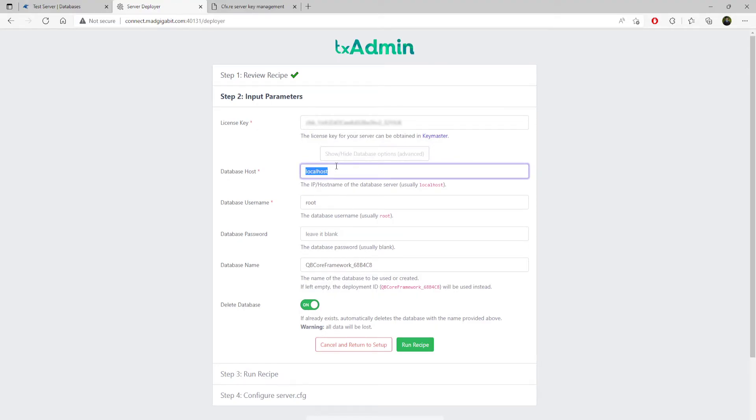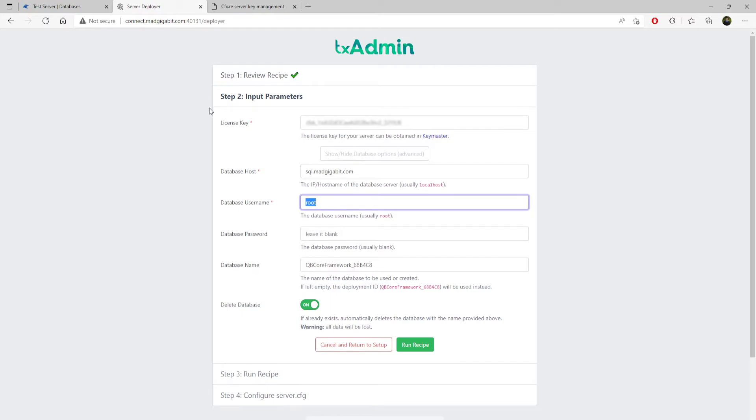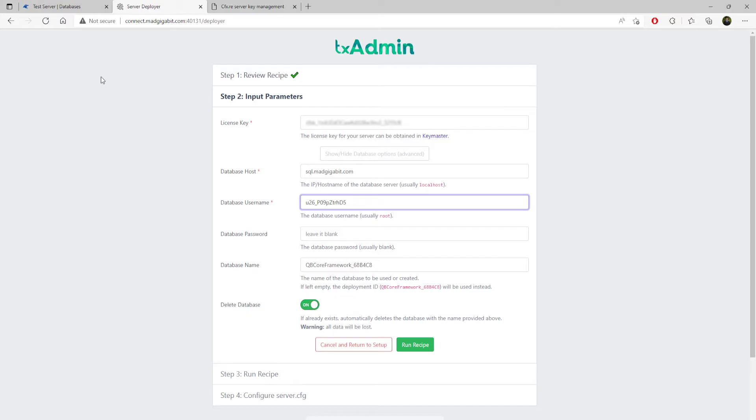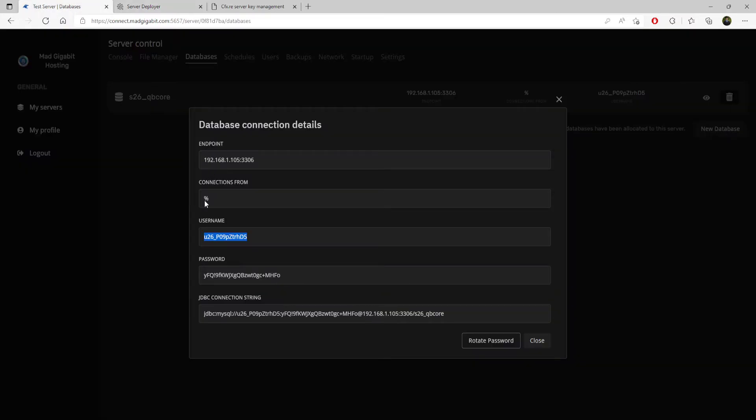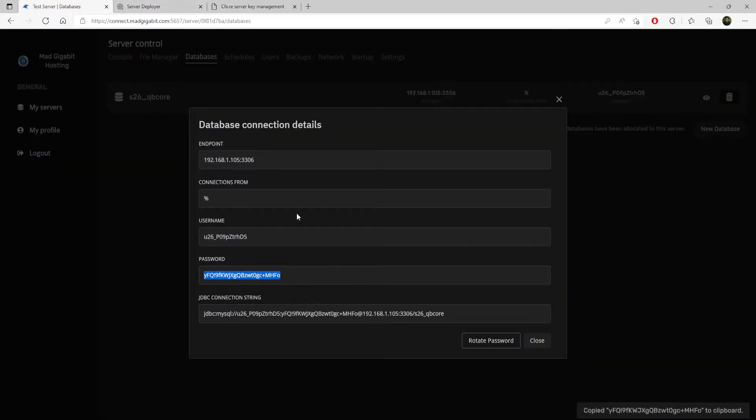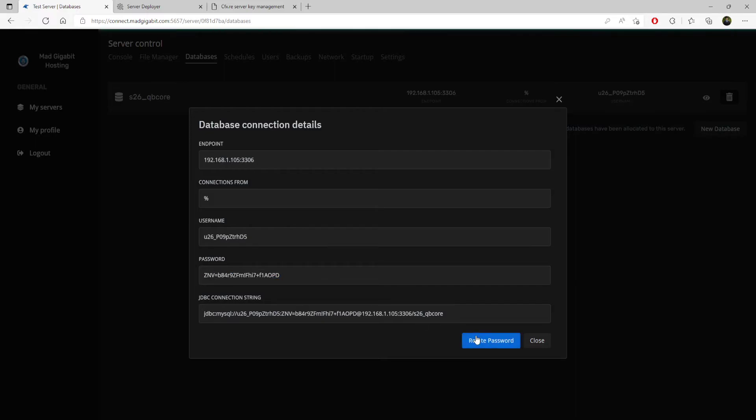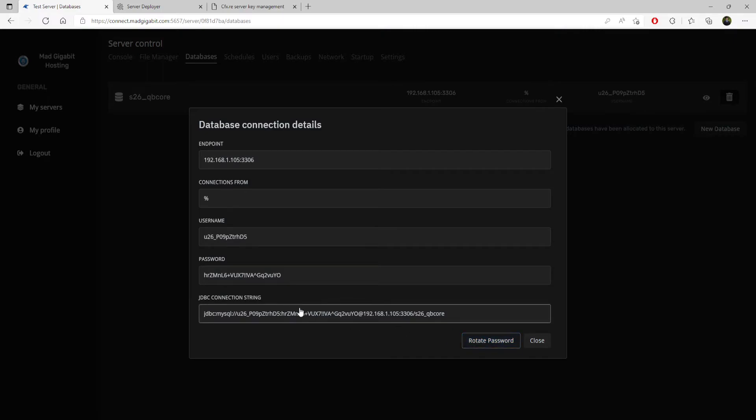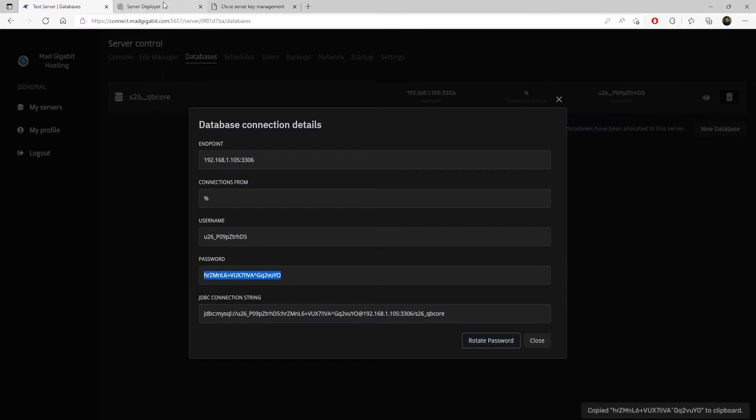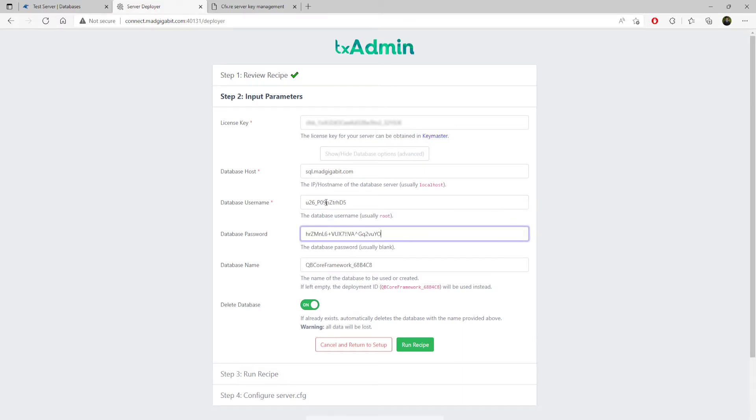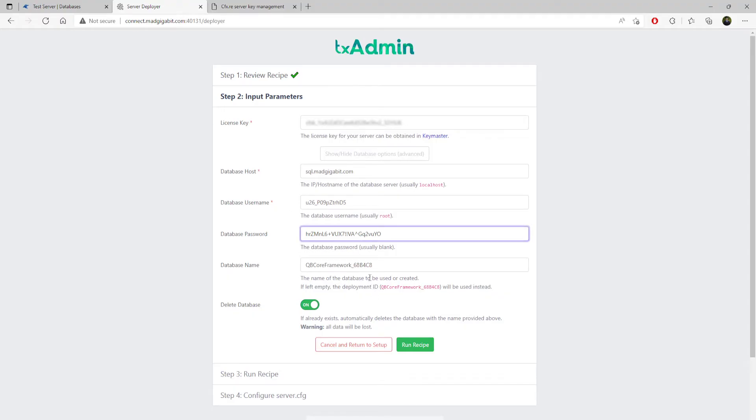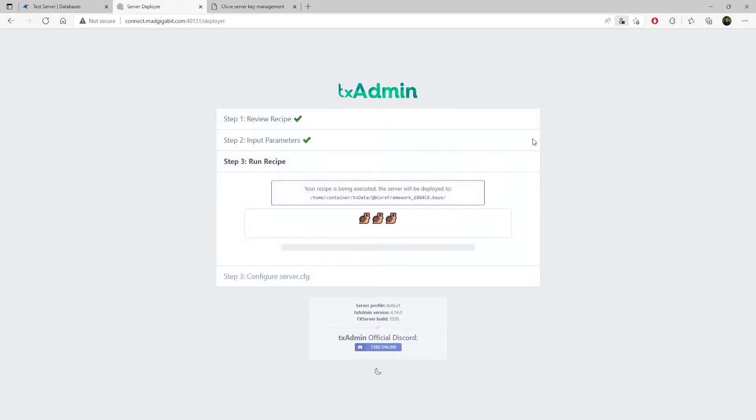For database host, it's sql.madgigabit.com. Your username, you're going to come over here and copy your username. Your database password is right below. You can click that. You can also rotate your passwords. You can even do this, which I find is interesting. Let's just say we find one that we like and we're like, oh hey, this looks neat. Cool. We punch that in. We click close. Copy your database name, replace that with this and click run recipe.